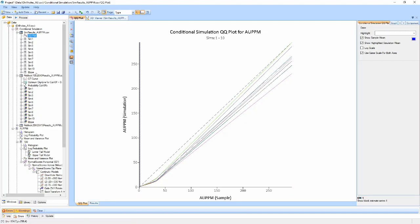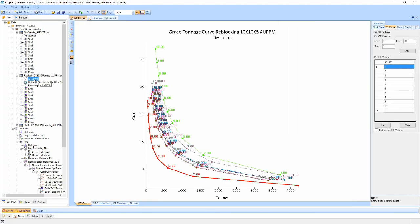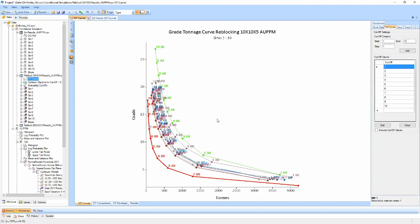In each of the reblocked results tables, three main post-processing components will have been added: the GT curves, optimum dig line, and probability cut-offs. The grade tonnage analysis component provides three different views for comparing and validating the simulations against each other or against loaded models. The first view provides a swarm style view where each simulation is coloured independently along with the E-type which is shown in bold. Each simulation can be clicked to highlight that simulation against the others.